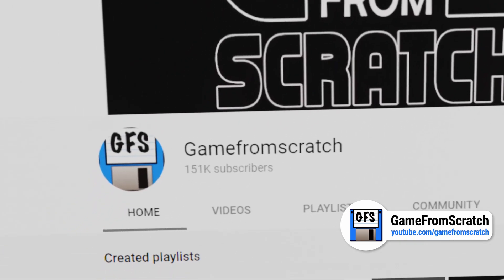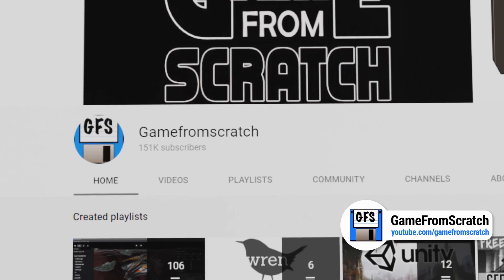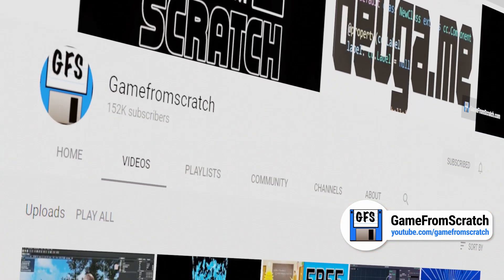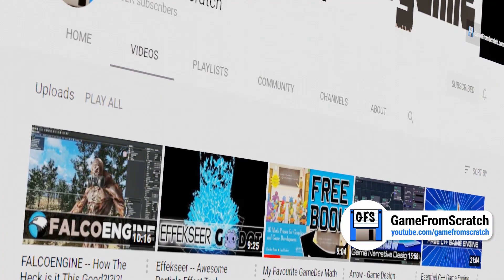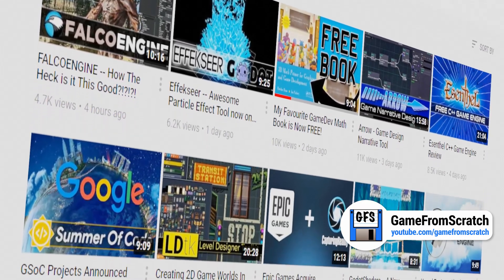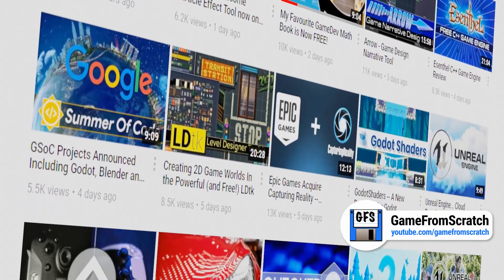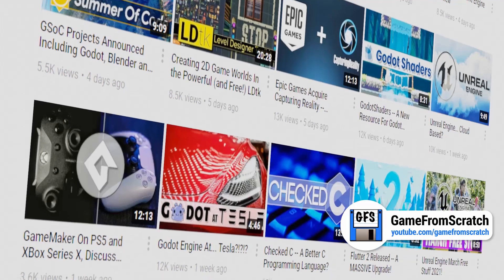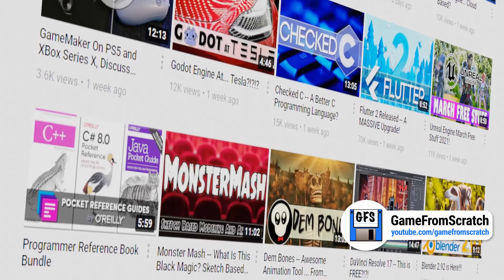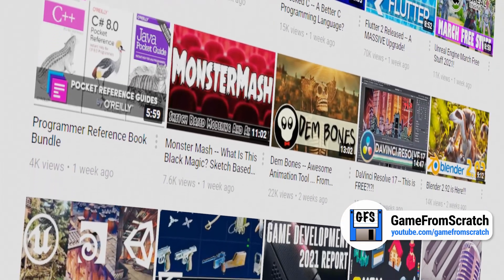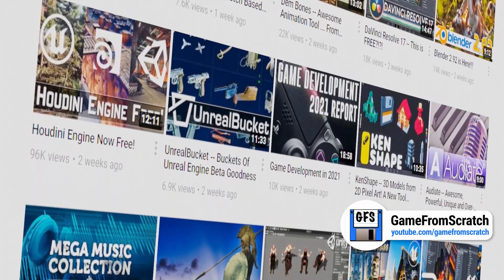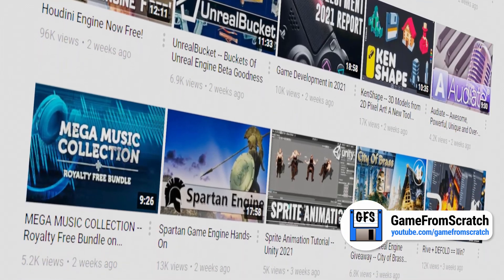Next up: Game From Scratch. Out of the six creators I'm featuring, Game From Scratch is probably the channel I watch the most. Creator Mike puts out videos almost daily — I could really learn a thing or two from him about posting regular content. His channel covers news surrounding game development, game engine and related software releases and updates, industry news, and tutorials. Want to know what's happening with the development of Godot or Blender or pretty much any other game engine? Game From Scratch is where I start.